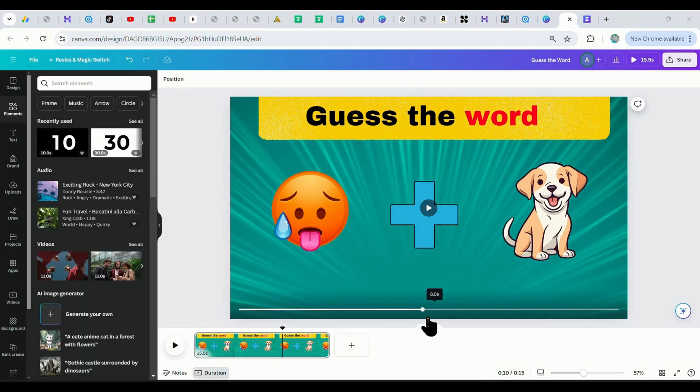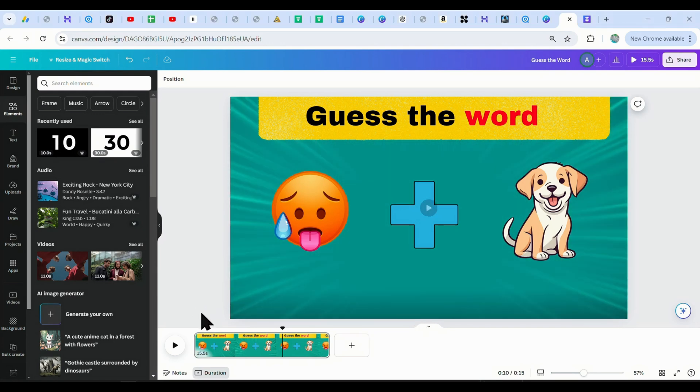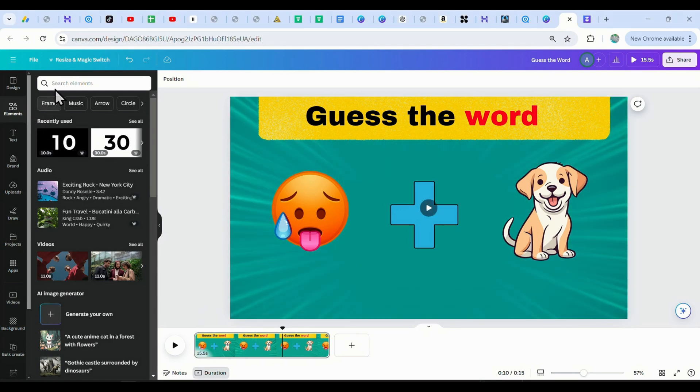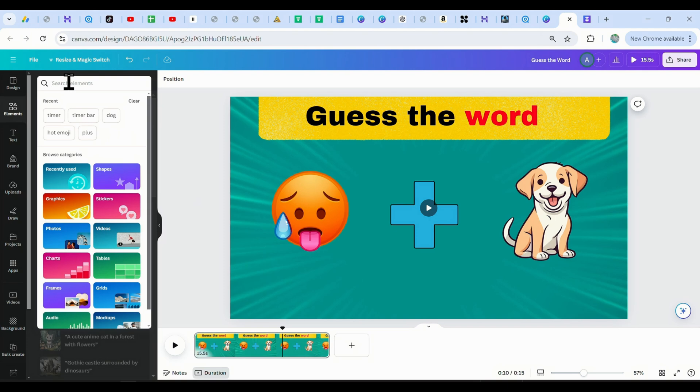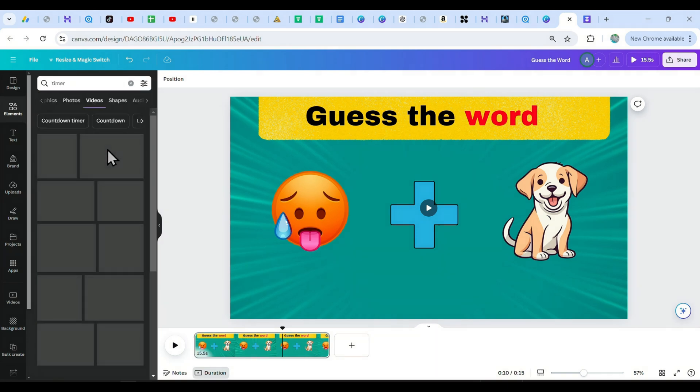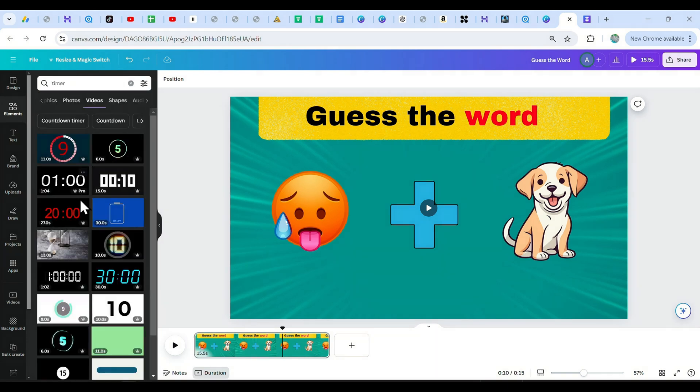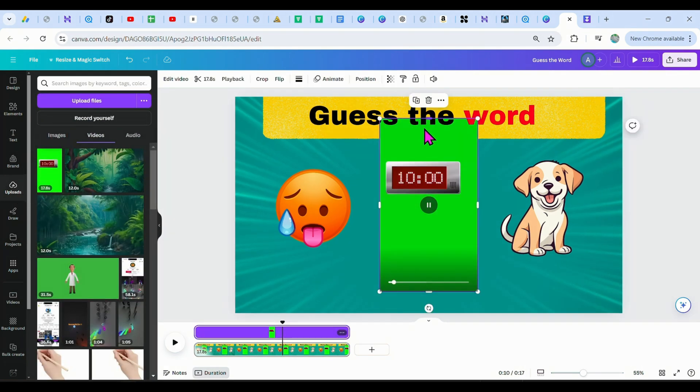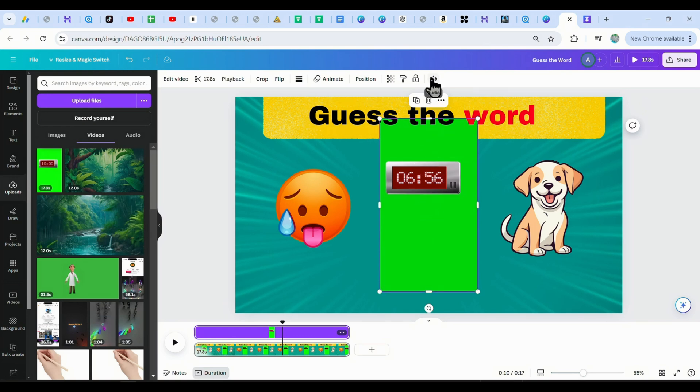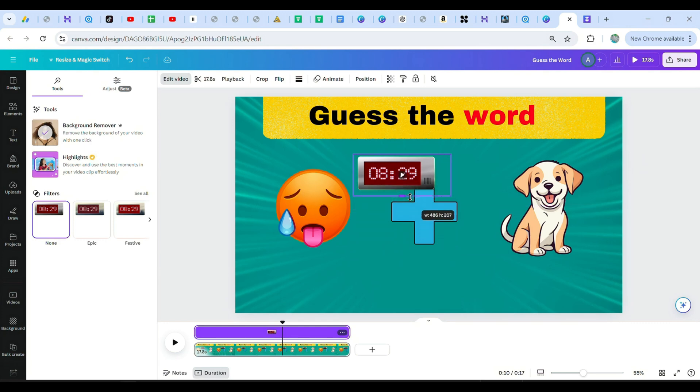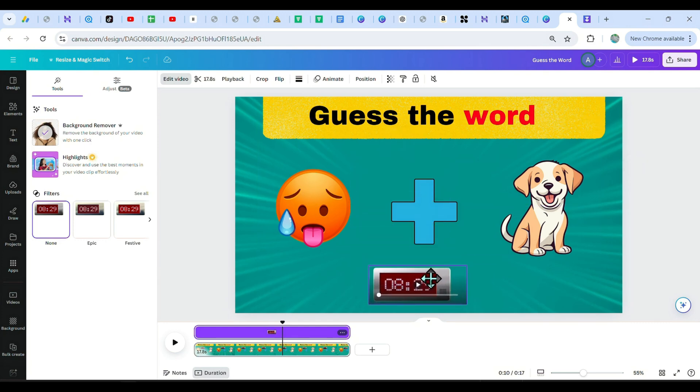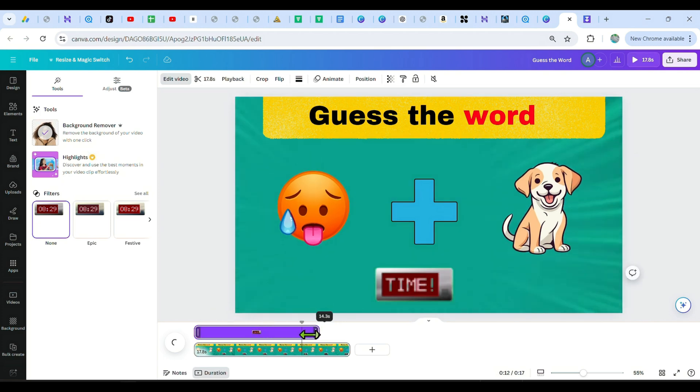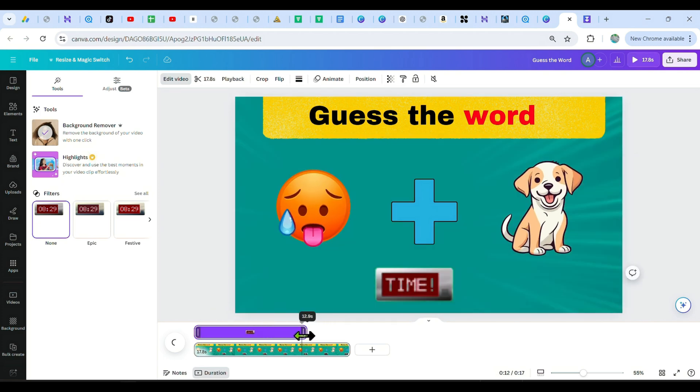But before we add the answer reveal part, we need to add a timer to let the viewers know they have 10 seconds to give the answer. I searched for a timer on Canva, but they were all pro and needed to be paid for, so I just went to TikTok and got one for the video. I got this one from TikTok, removed its background, and resized it well. Now, we want the timer to only show for the first 10 seconds and then disappear. So just go to where it ends and displays time is up, trim it up to that point, and this is how it looks.